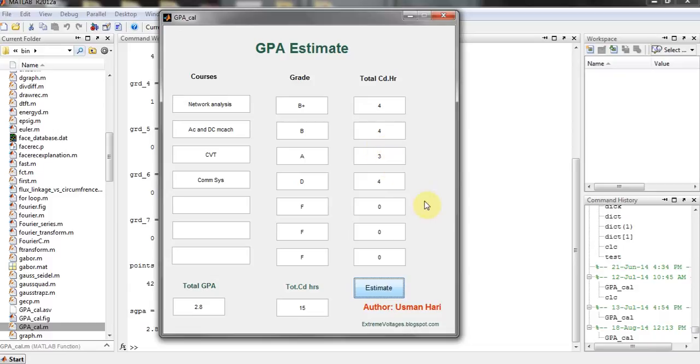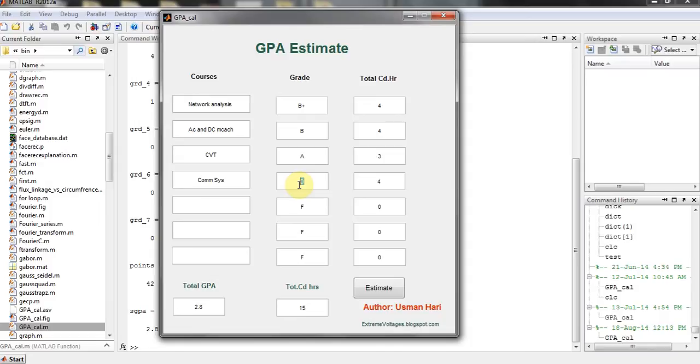So if you want to check that if I improve my Communication System subject from D to let's say A minus, that's gonna change my GPA. So it will be 3.0. So this is how you can check your grades.